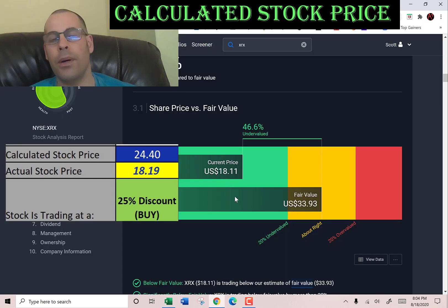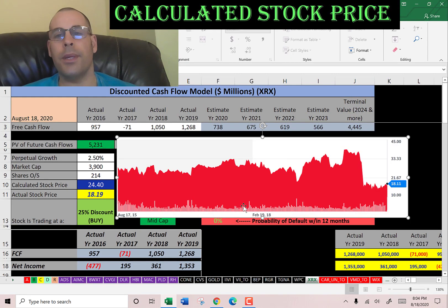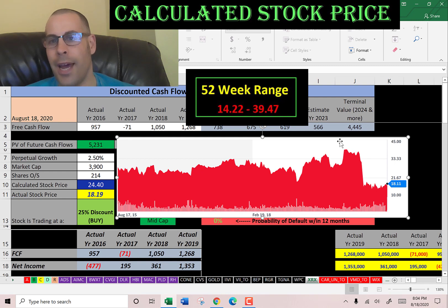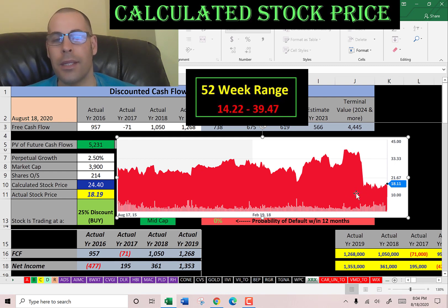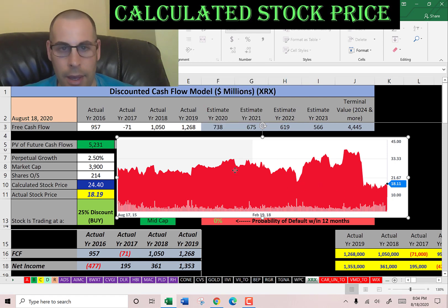Let's see what Simply Wall Street says — they value it at $34, even higher than my estimate. Looking at where the stock has been trading the past few years: it was trading much higher before COVID, has been cut in half pretty much, and hasn't really recovered. Investors just don't feel the future of this company is going to be too strong.